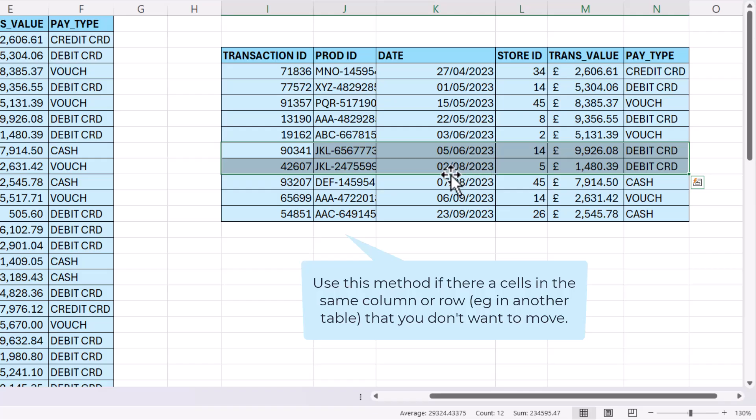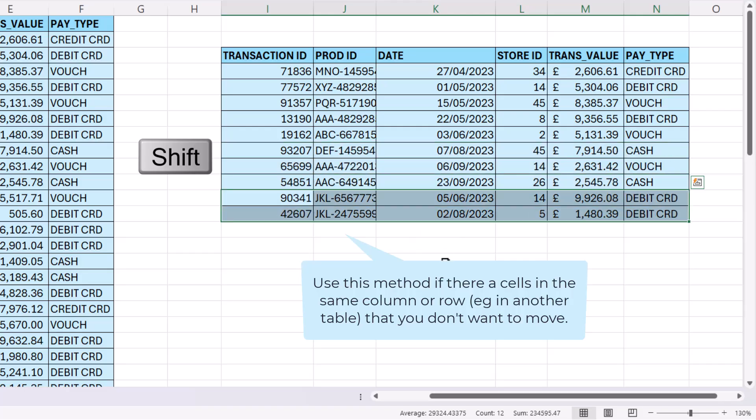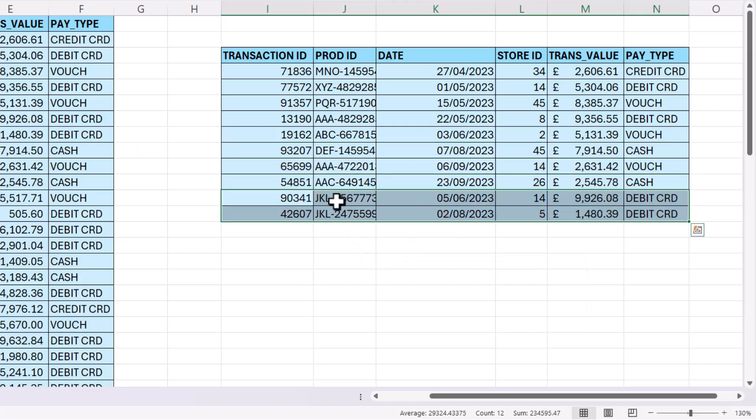I'll do it for some rows. I'll move these to the bottom. Selected the rows, hold down shift, drag. It's changed the order of the rows.